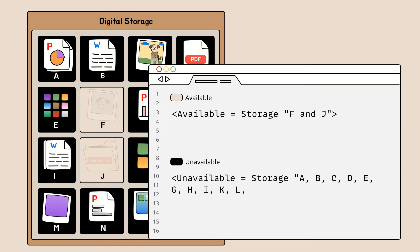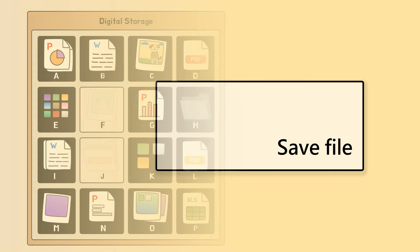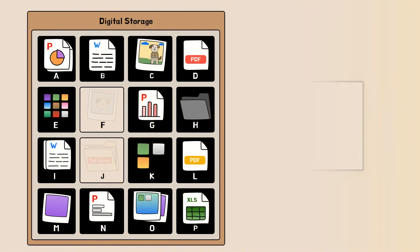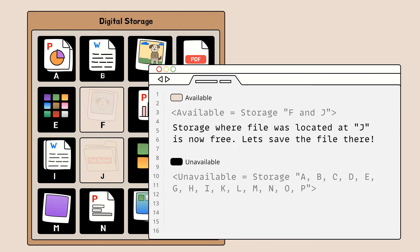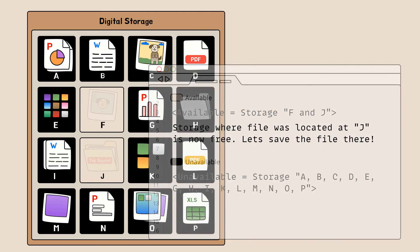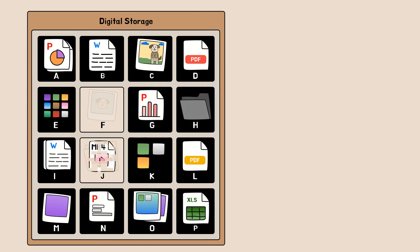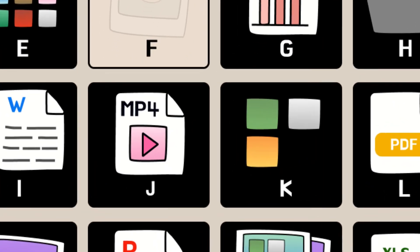Now that we have available storage, let's save a new file. When we save a file, the digital device will look for empty blocks of storage to store the file. Once an available space is identified, the new file will override whatever was in the storage, thereby completely deleting the old file from existence.